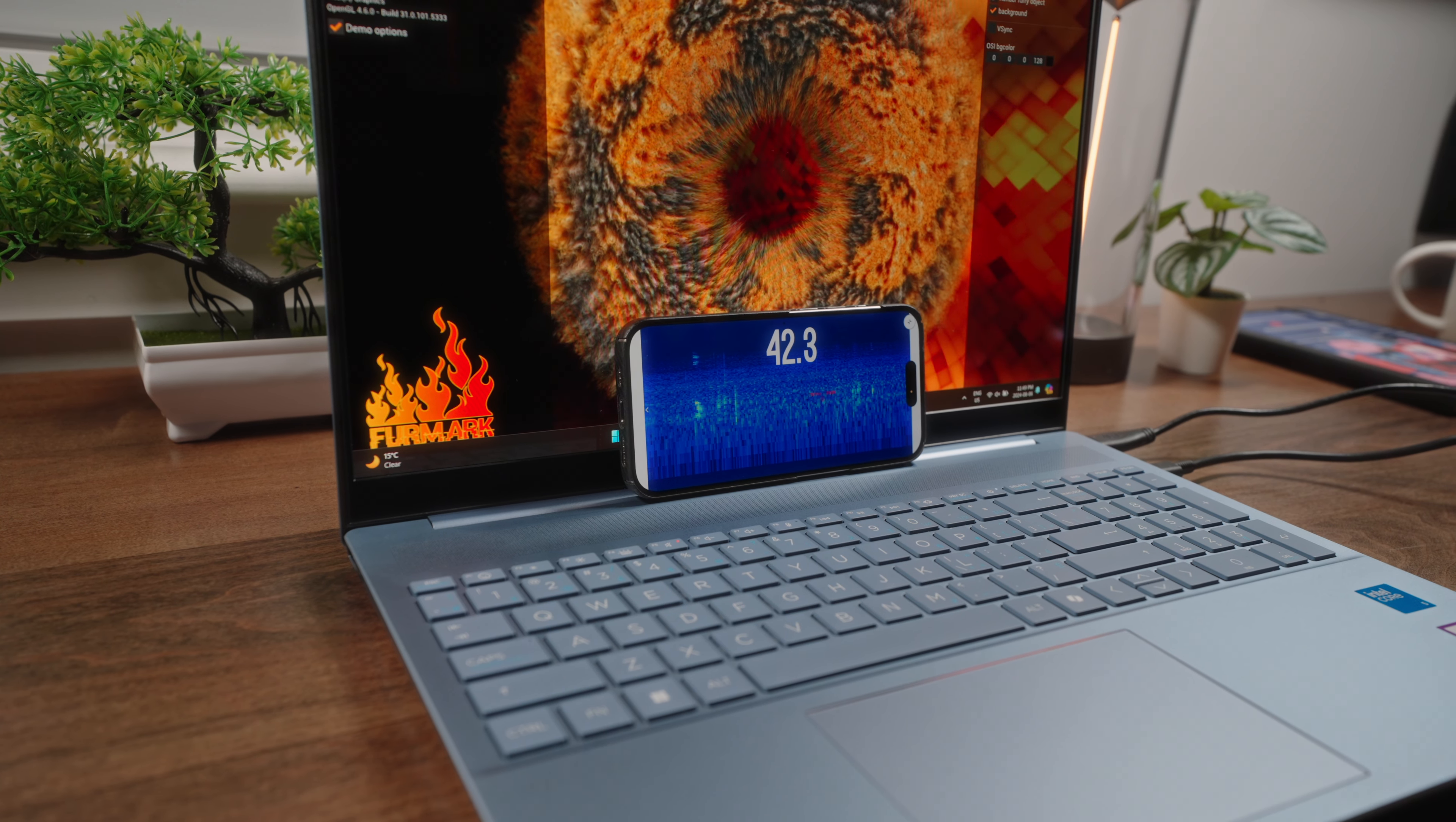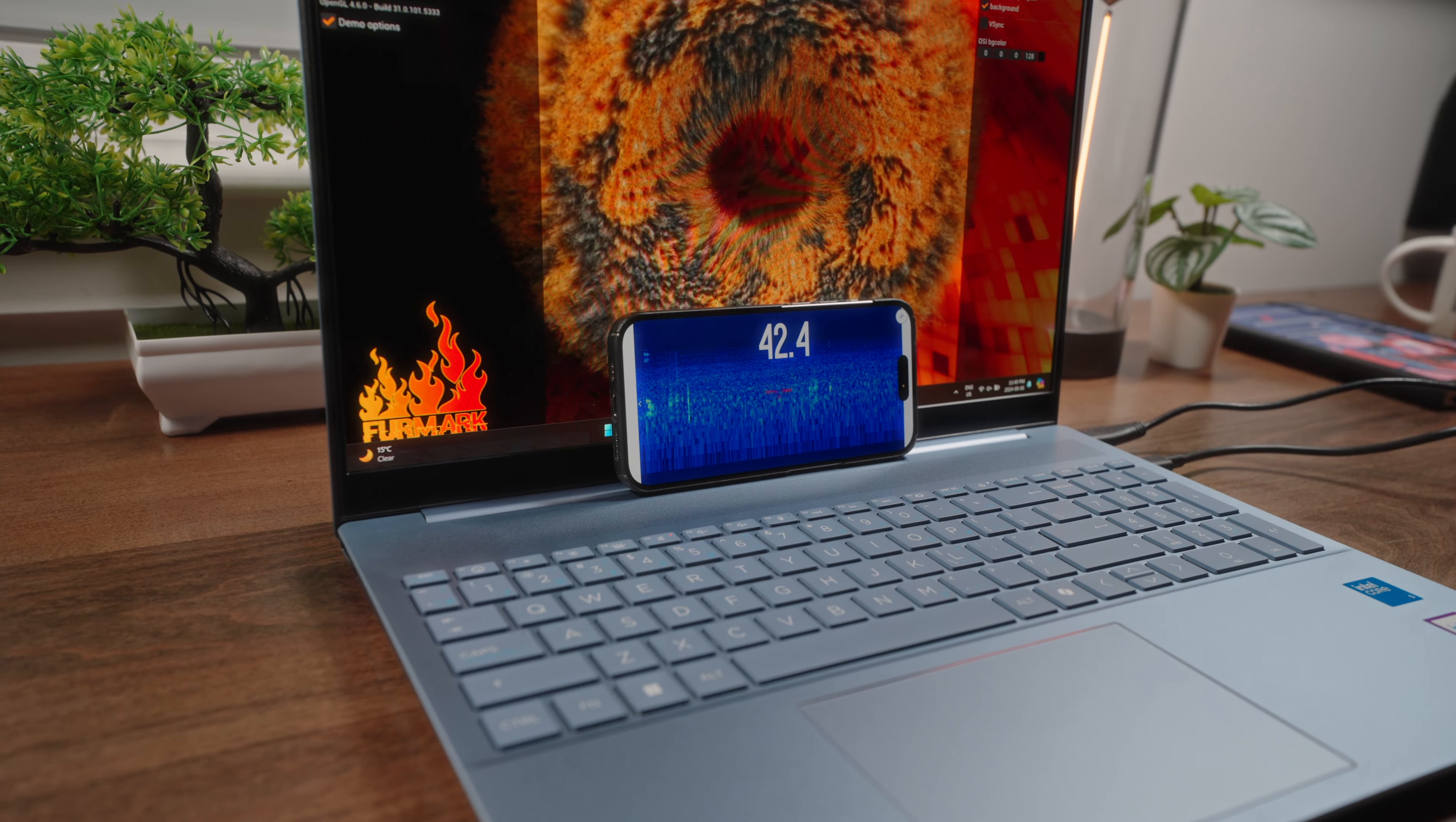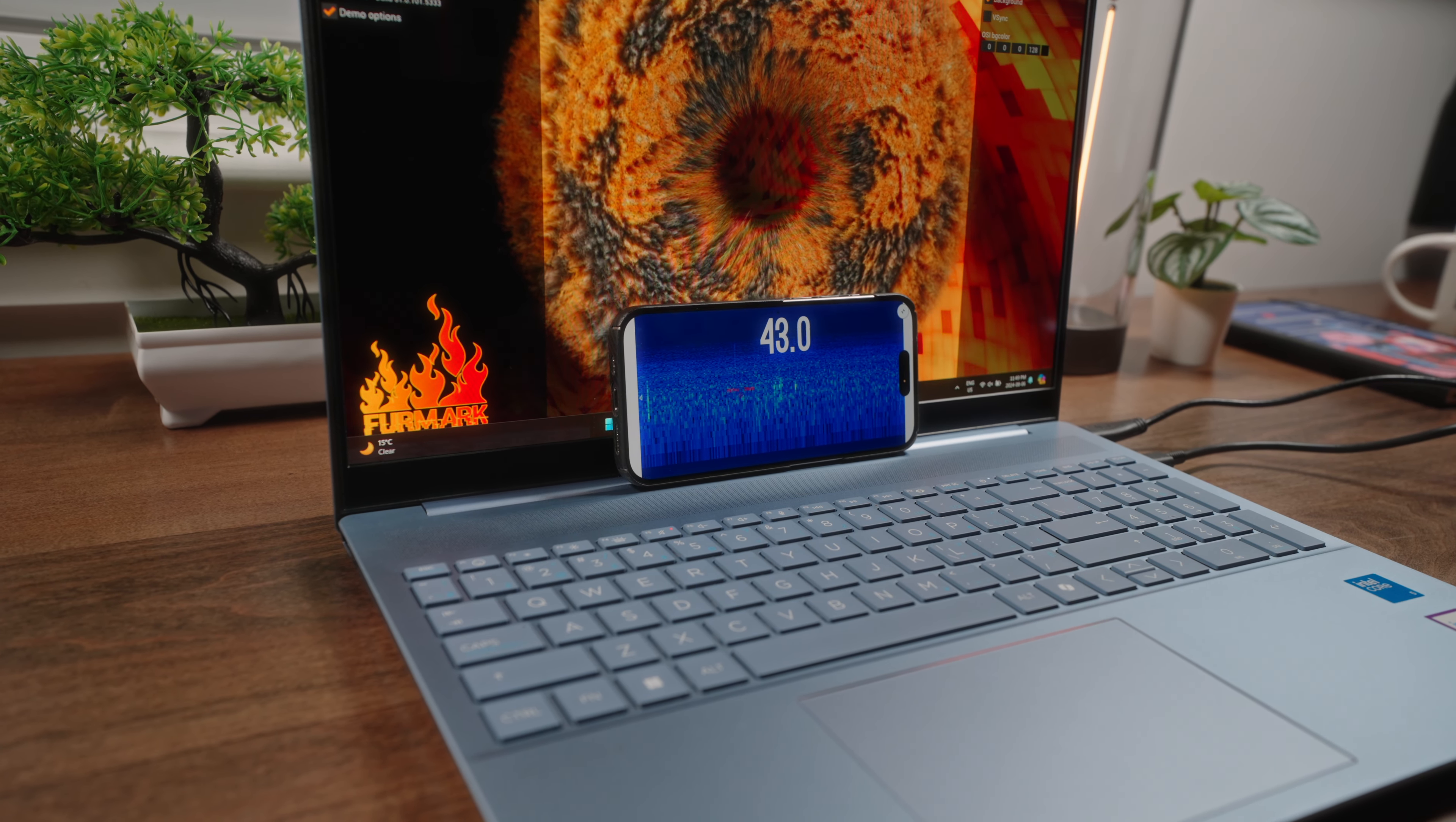Fan noise isn't bad either. Even under peak loads, this machine barely hit the mid-40s, which is definitely saying something in a good way, given that this is an Intel-based device. So good job, HP.